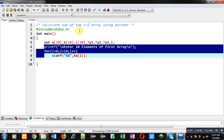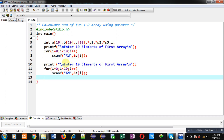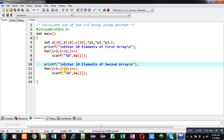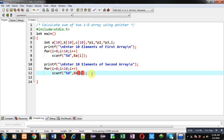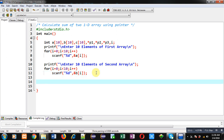Now, to read elements of the second 1D array, I am using a printf statement which will display 'Enter 10 elements of second array.' Then the for loop will run again and scanf will receive all 10 elements, which will be stored inside b. This way I have received elements of arrays a and b.